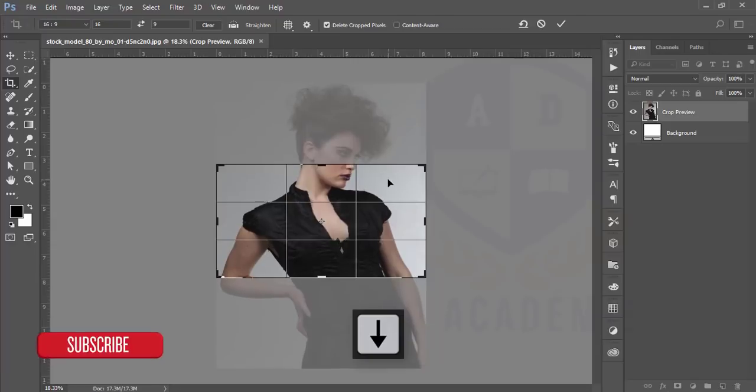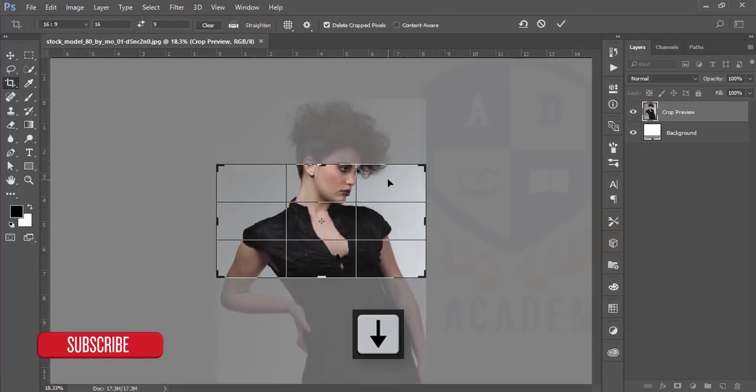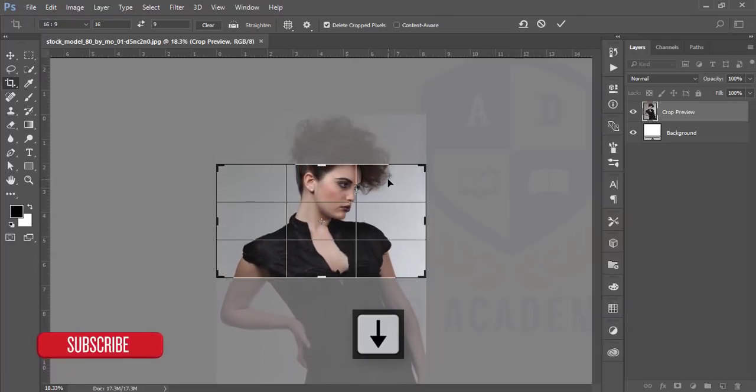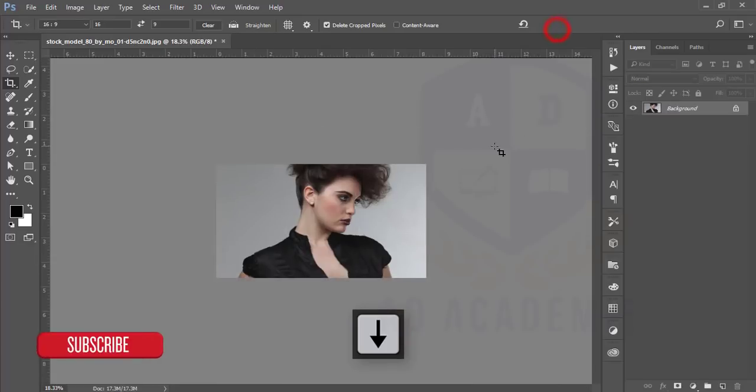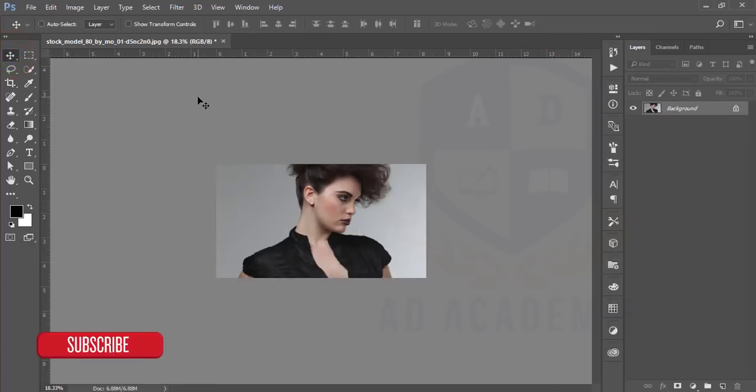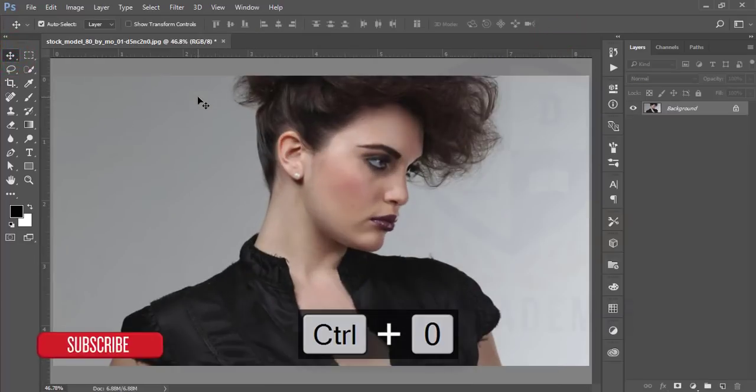Then I'll crop this one. The crop ratio will be 16 is to 9. I'll just update this image and hit the tick button, then press Ctrl+O for full screen.